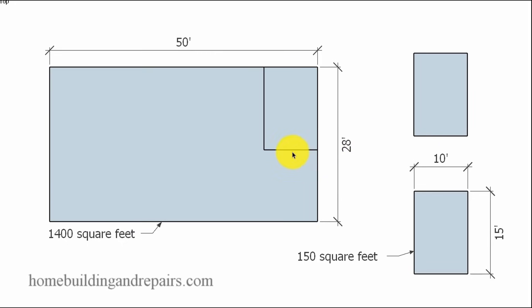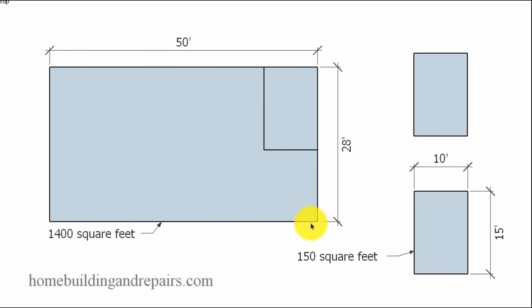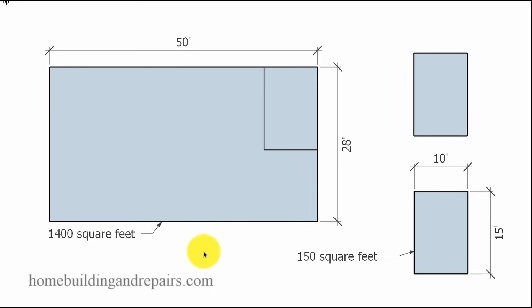And the 150 square feet is going to come from the area of the rectangle. So here we have a rectangle or the base of our building foundation. It's 50 foot by 28 foot, 1,400 square feet.